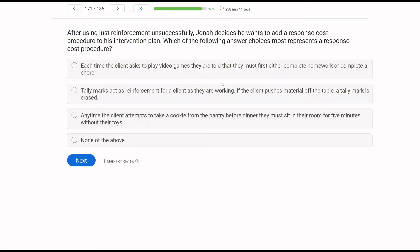After using just reinforcement unsuccessfully, Jonah decides he wants to add a response cost procedure to his intervention plan. Which of the following answer choices most represents a response cost procedure? We're looking at a response cost, which is a negative punishment procedure where reinforcement that was earned or given is removed.